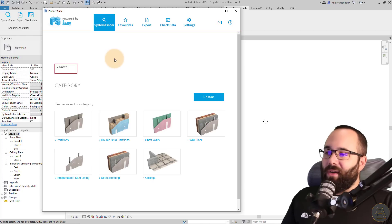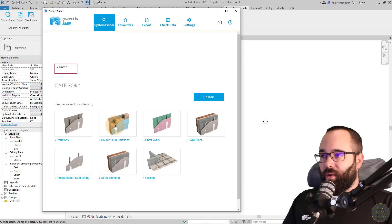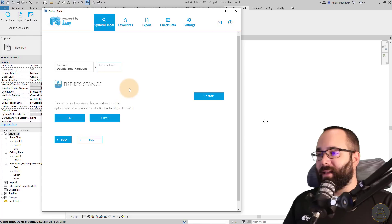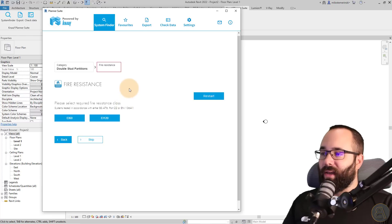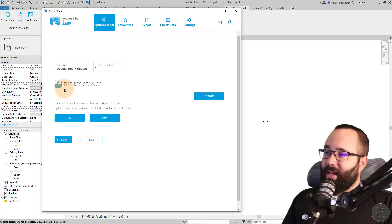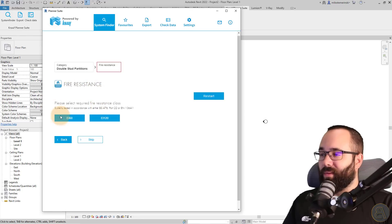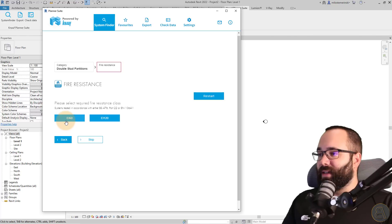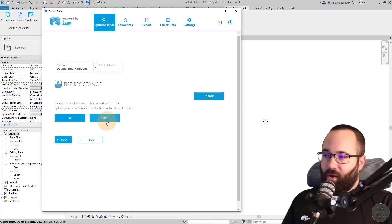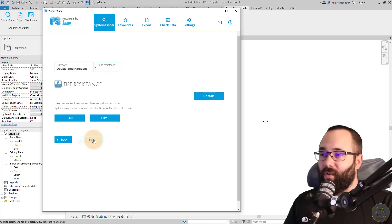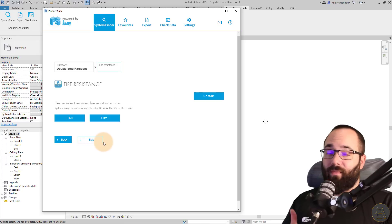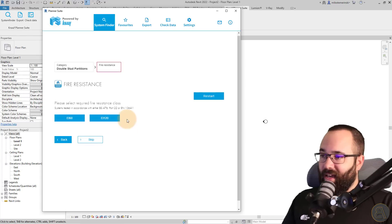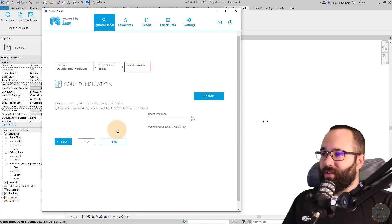So let's say we're looking for a double stud partition wall. So I'm just going to click on that and then here we can enter some data. So first it's asking us which fire resistance we would like to have on this project. So is it the EI 60 or EI 120? If you're not sure or if you don't care, you can always skip. In this case, I know I want this one. So I'm just going to go with that.